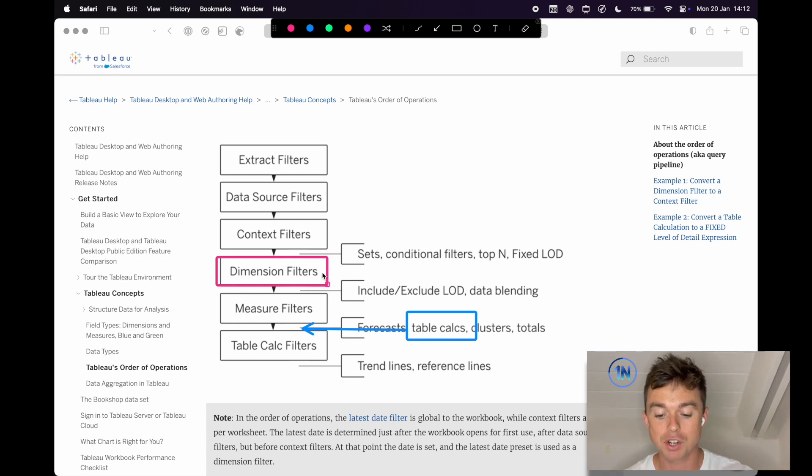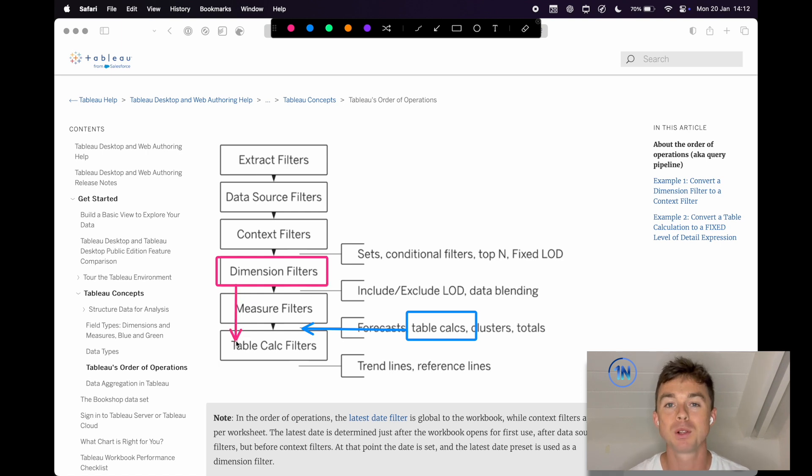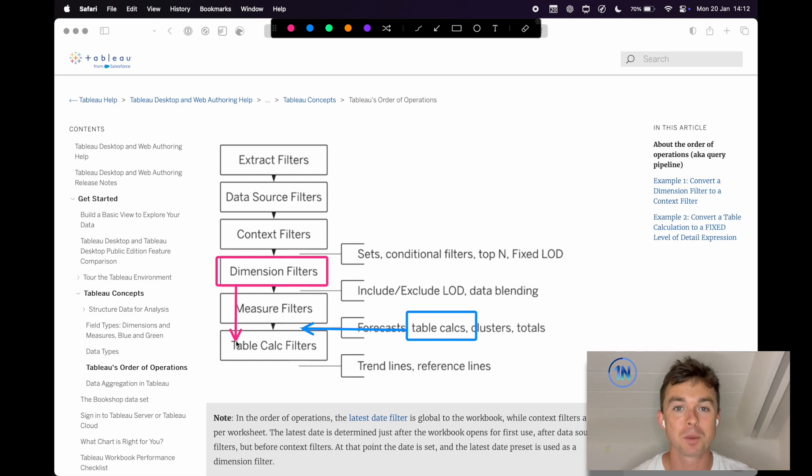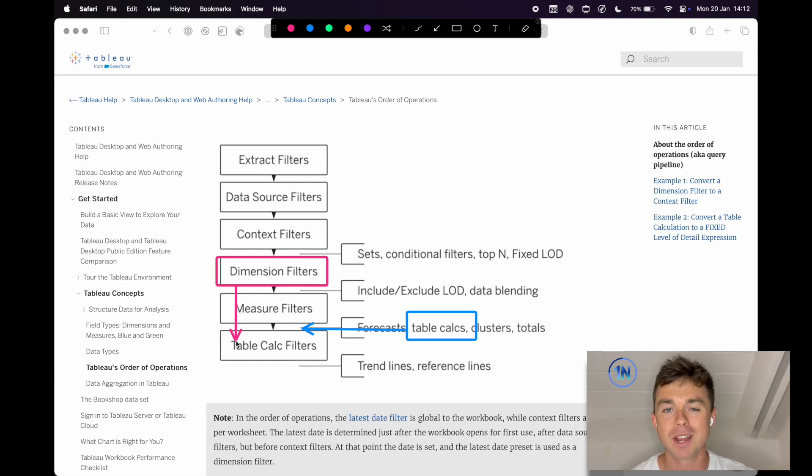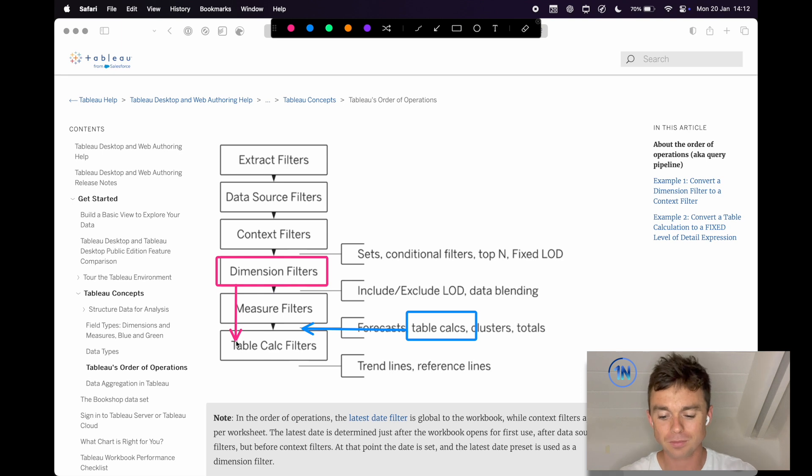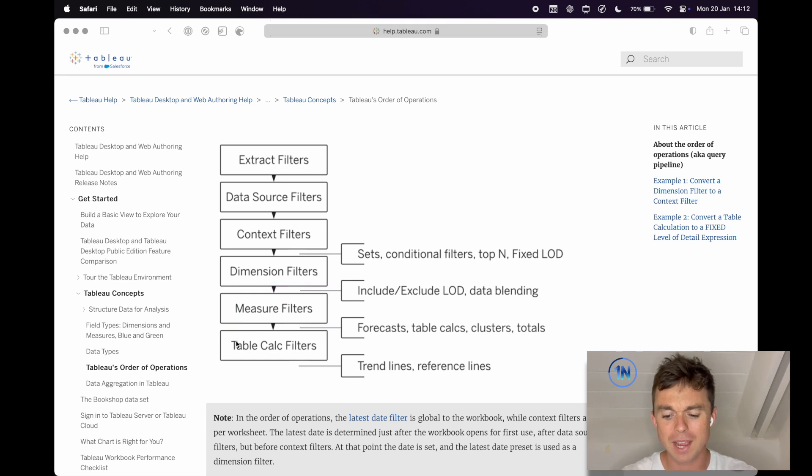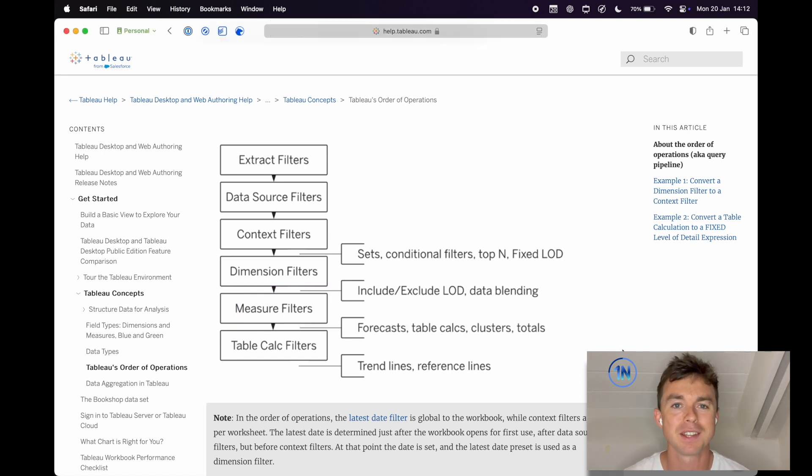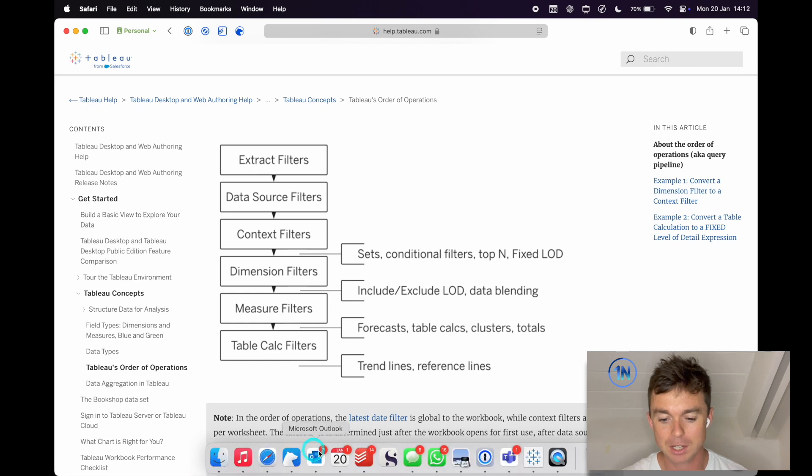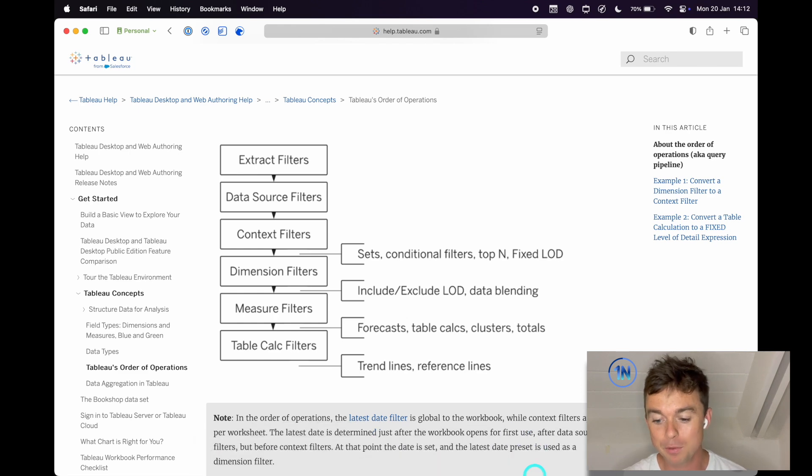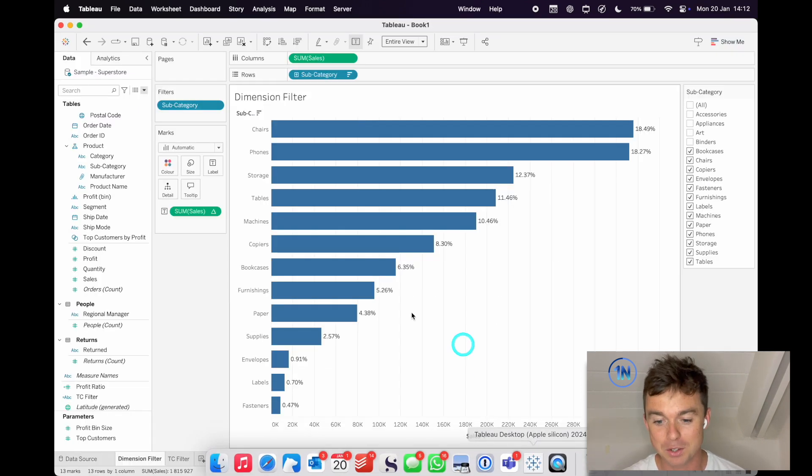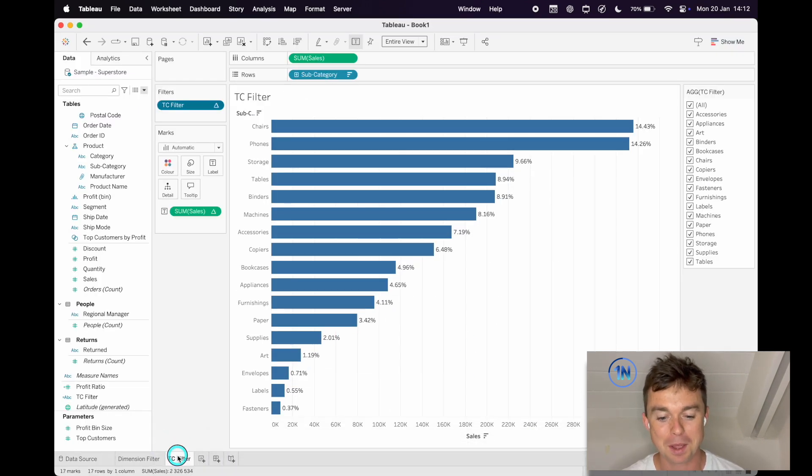So instead of using a dimension filter, I'm going to use a table calc filter, which has been specially designed to help us deal with table calculations in this way. I guess the benefit is that you don't need to create these super crazy calculated fields to help you find those values. So just to prove to you that this does work, let me show you what this would look like.